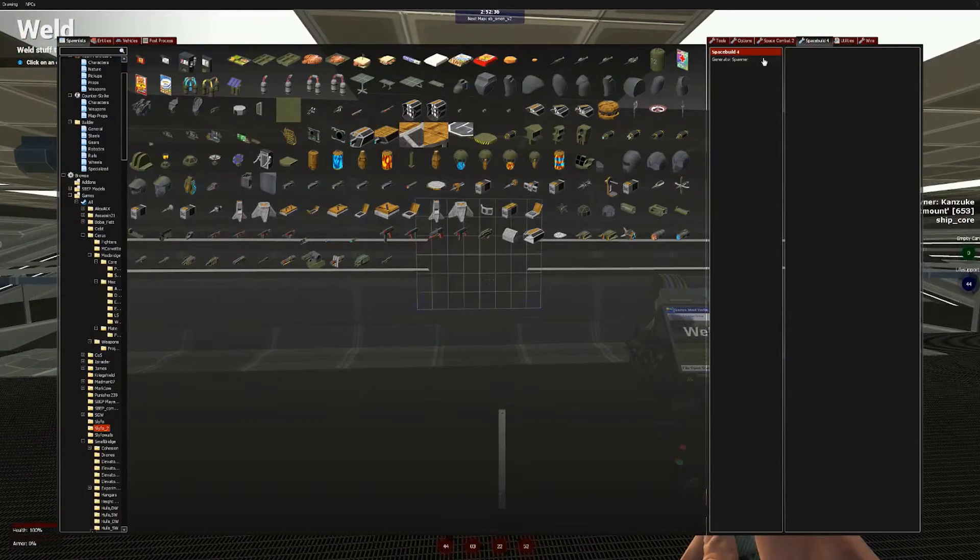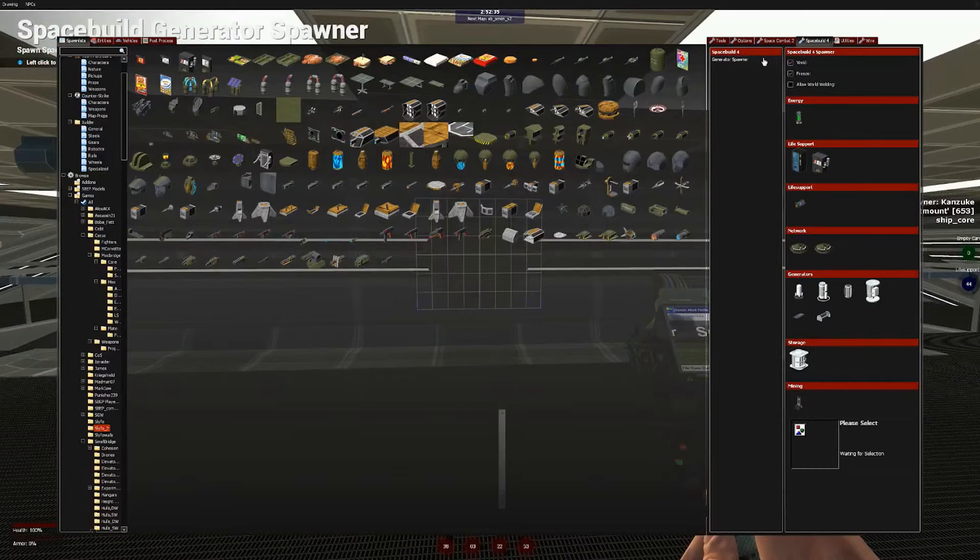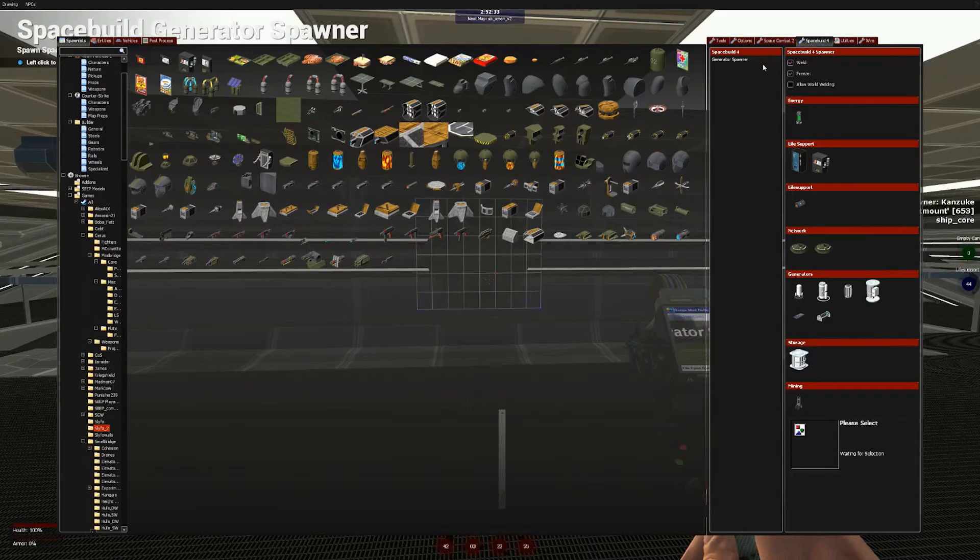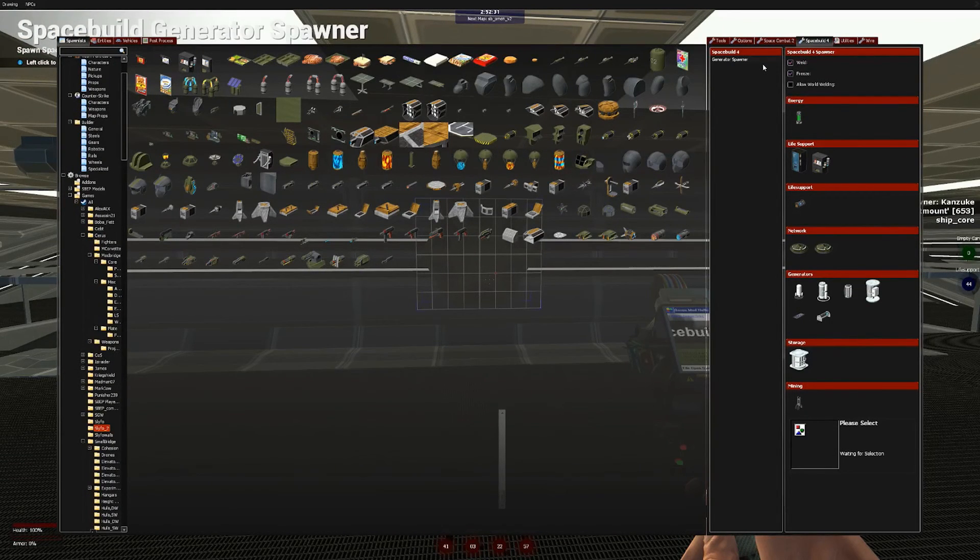So, next time we will be equipping life support, so you don't die in space. Pretty important. See you then!